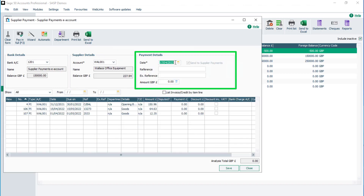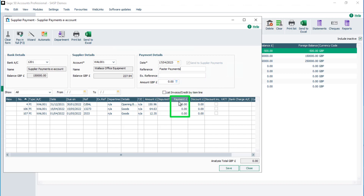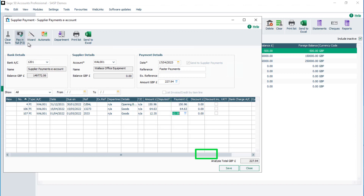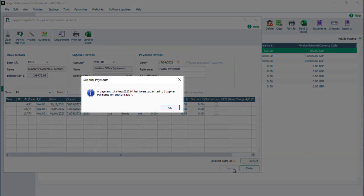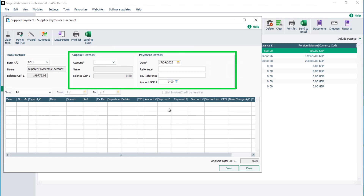In the payment details section, enter the payment date and any references if required. Click the payment column for the first invoice to pay, then from the toolbar, select Pay in Full. Repeat this process to pay other invoices if required. Once you've completed the payment, click Save. A prompt appears confirming the payment has been submitted to supplier payments for authorisation. Click OK to this message, then repeat the process to pay any other suppliers.